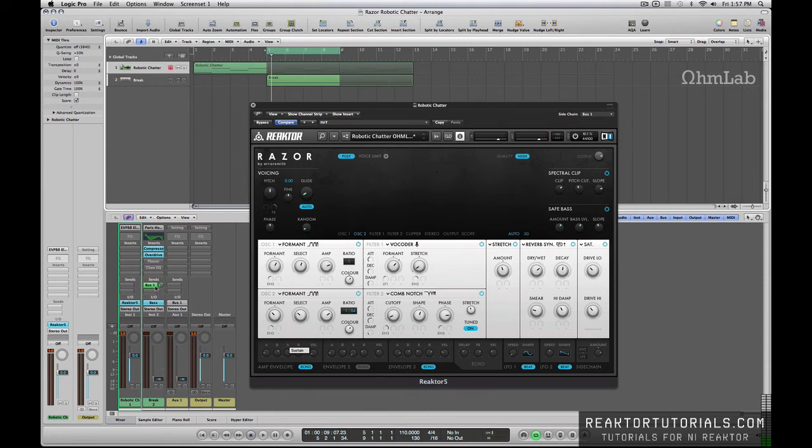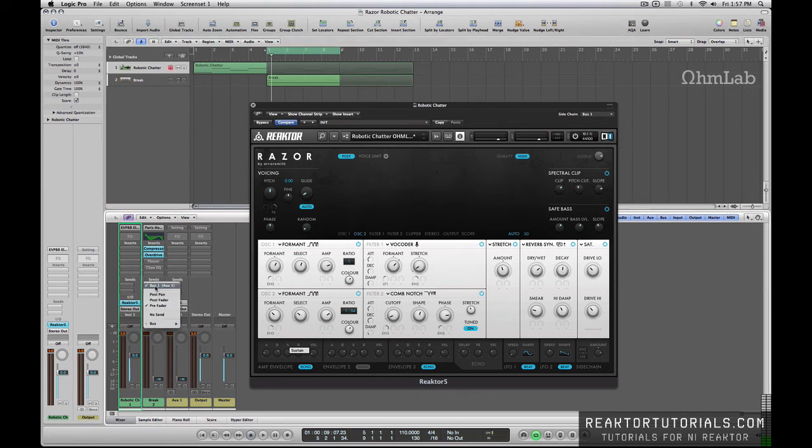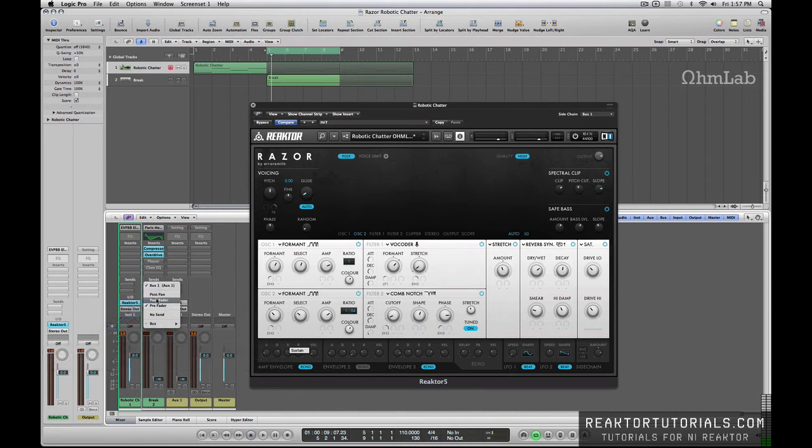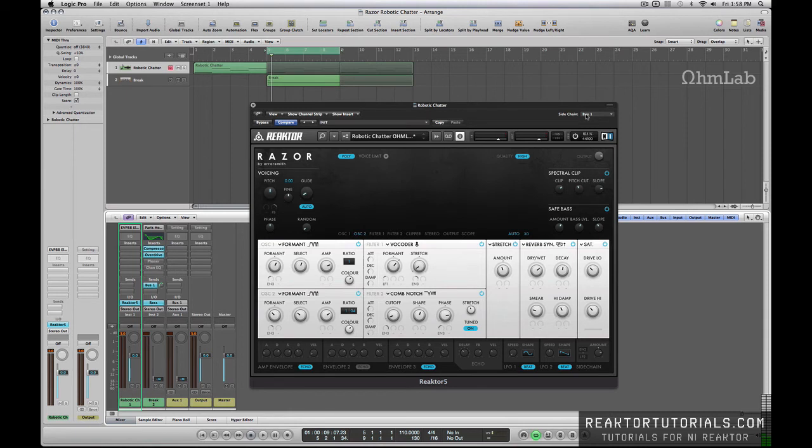Now, this is set up as a pre-fader, which means that the signal is actually going into this auxiliary channel here, which is then what is run through here to trigger our side chain or our vocoder specifically.